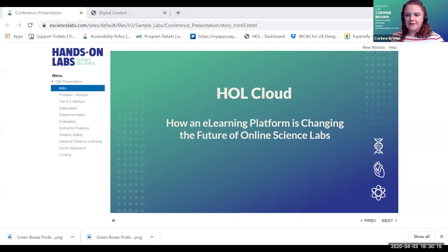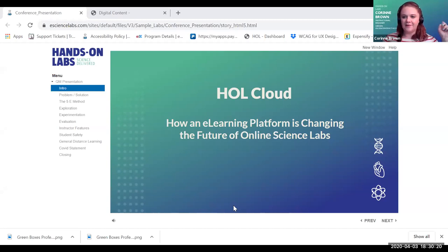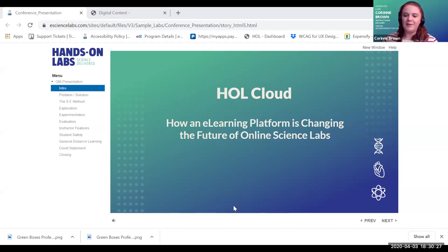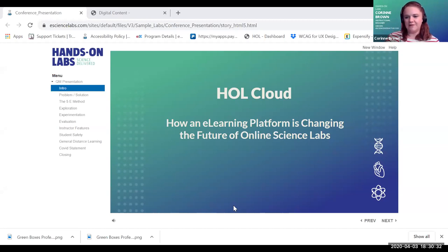Hi, I'm Corinne. You can see on my background here I put all my information on the other side — it's not mirrored, so I'm on the wrong side. But my contact information is at the bottom there, so if you need it, it's right there for you.